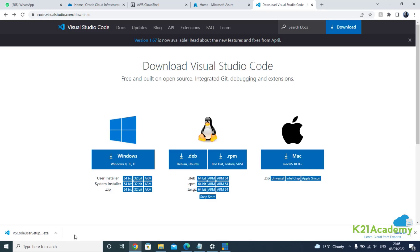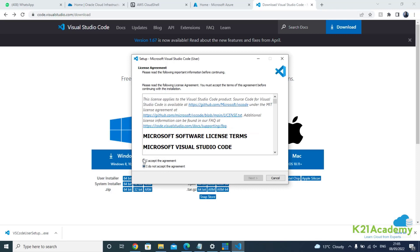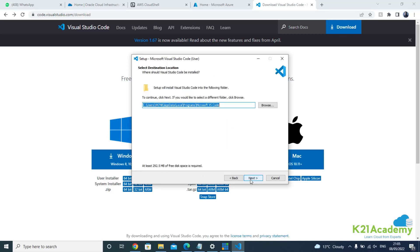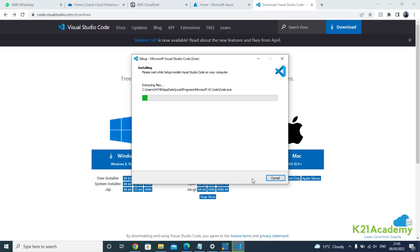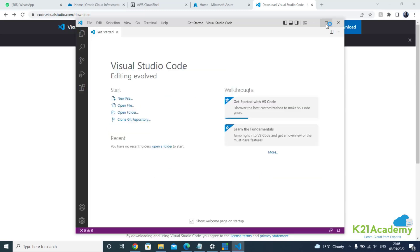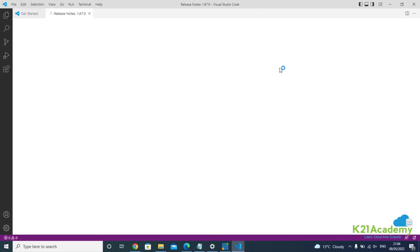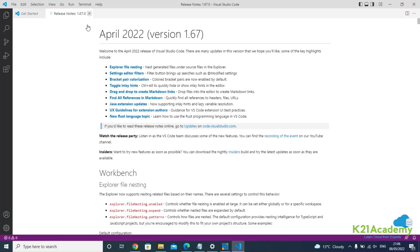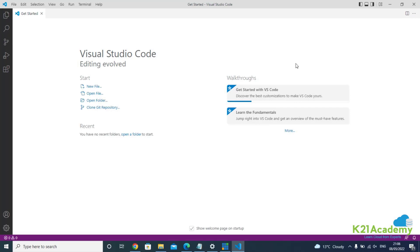Once it's installed, I'll show you a Terraform plugin and how to install it. First, agree to the terms and conditions, click Next, and then keep clicking Next unless you want to change your installation location. Click Install, then click Finish. Once installed, it will launch Visual Studio Code. You can close the release notes, and this is the editor. As we go into the respective modules I'll explain more about how to work in Visual Studio Code.